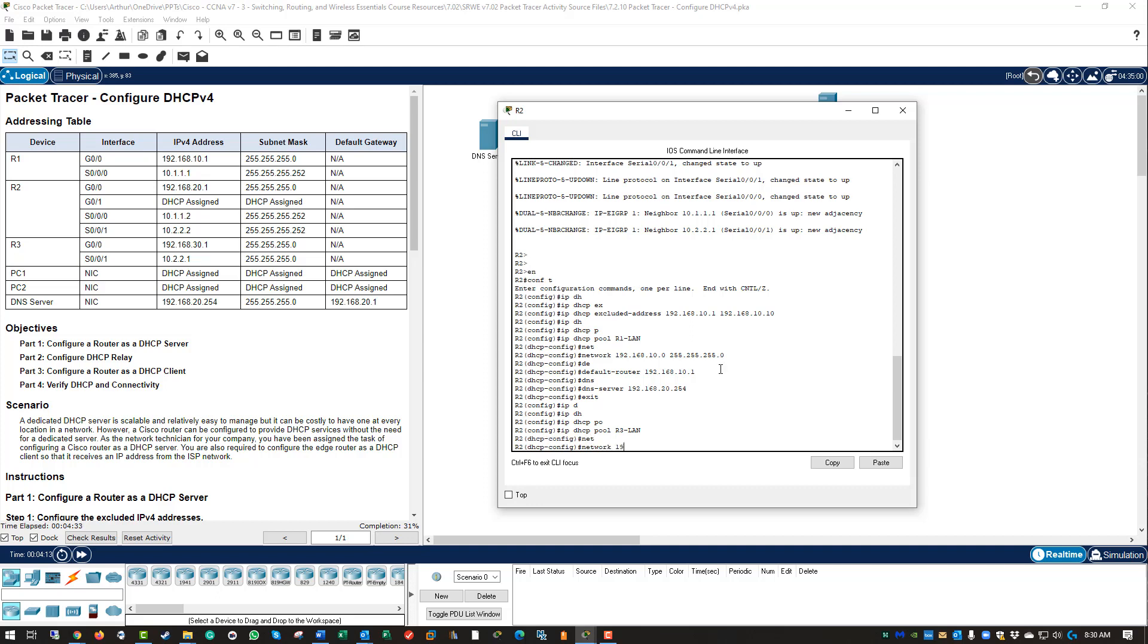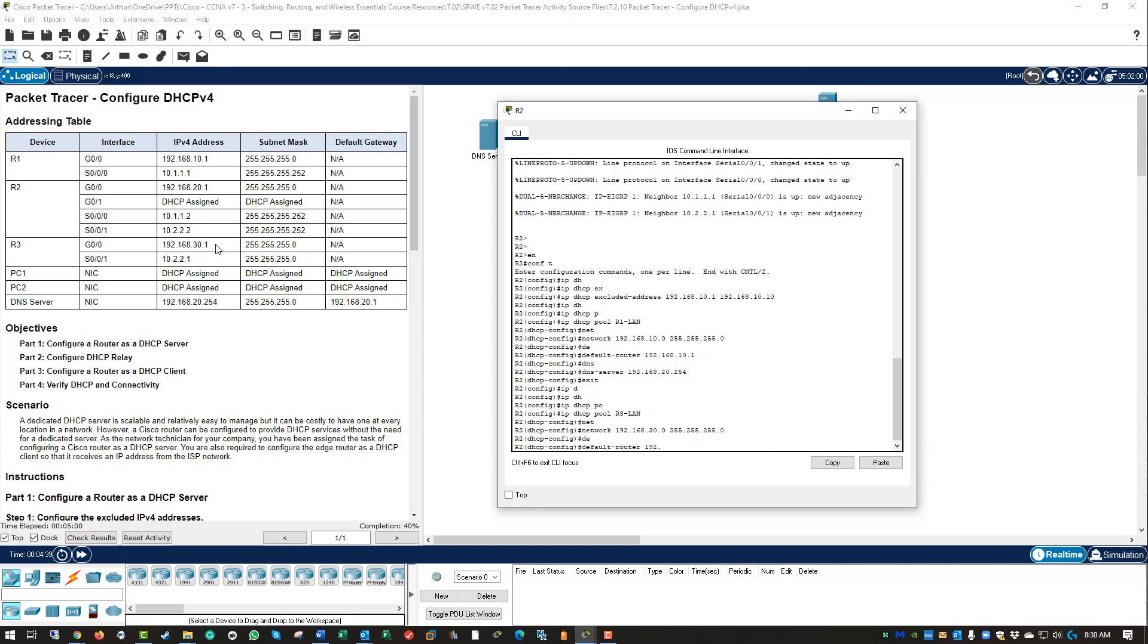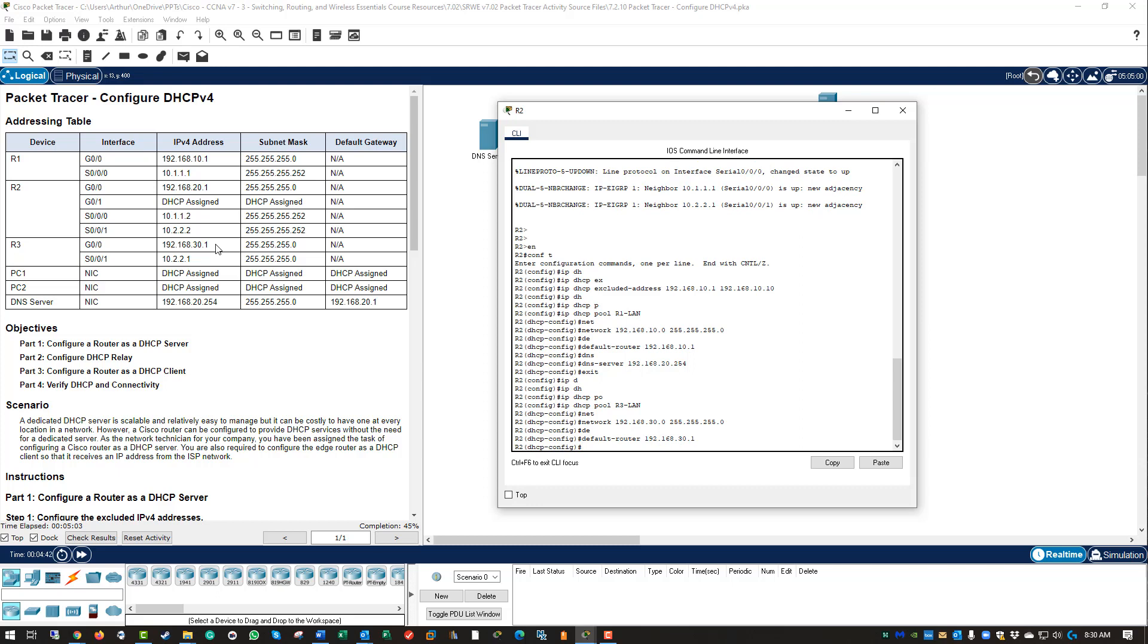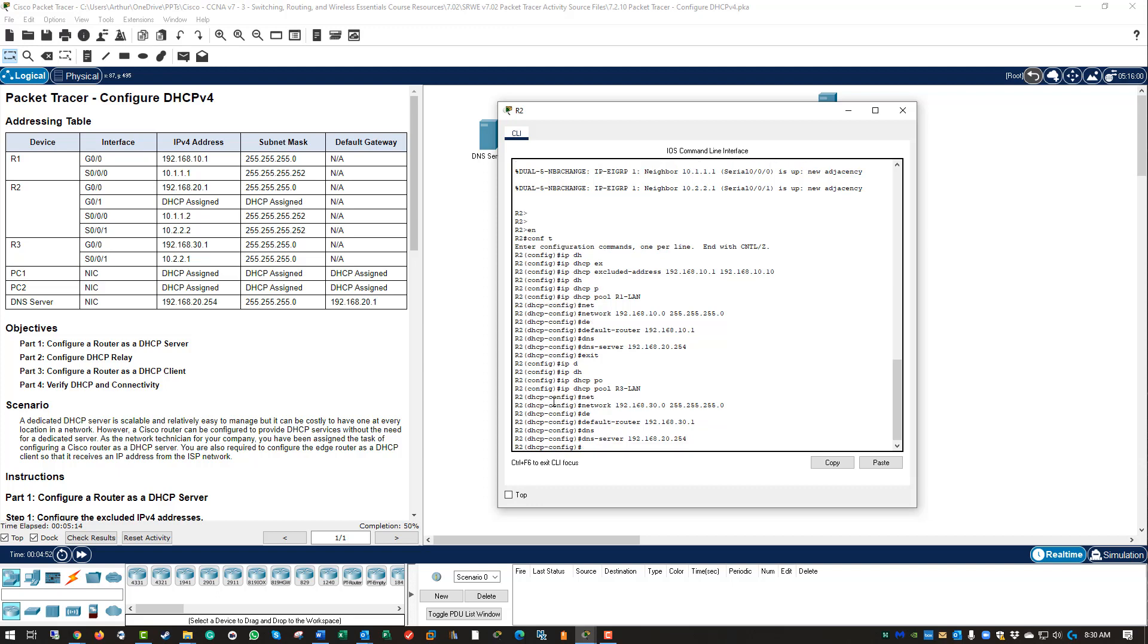Network 192.168.30.0 with the subnet mask. Now I'm going to issue the default router, which will be 192.168.30.1. DNS server is the same address: 192.168.20.254. That sets up our scope for both R1 and R3.